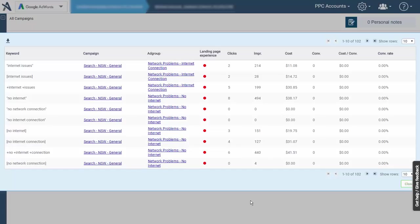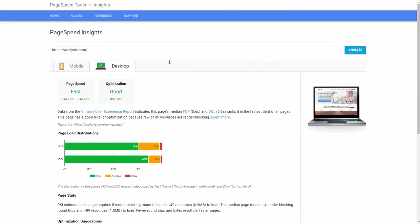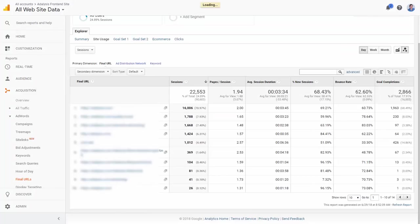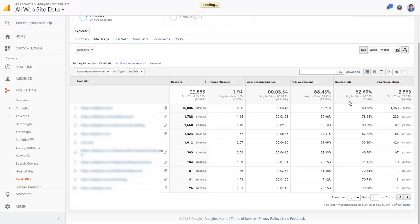Once we're happy that the keywords are finding relevant pages, we want to make sure our site is fast. Once we make some changes potentially to the site to make it quicker, then we want to look at the user interaction on the pages.